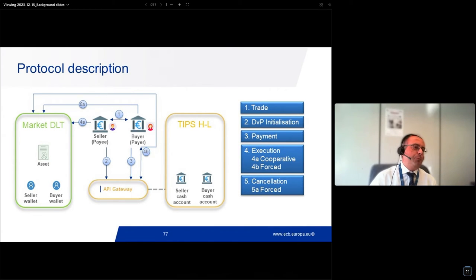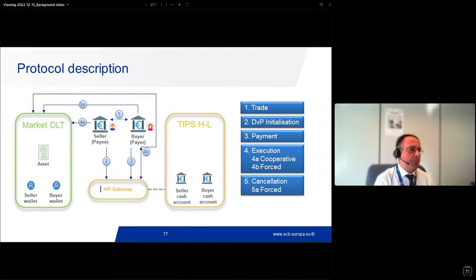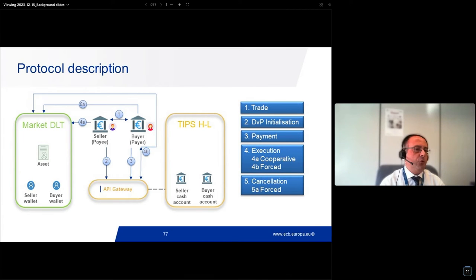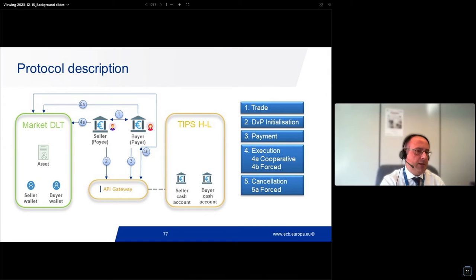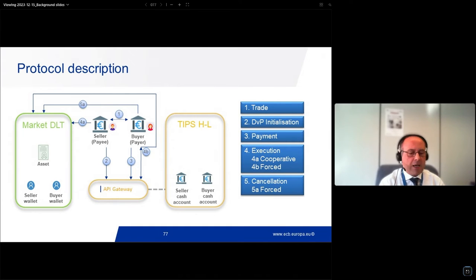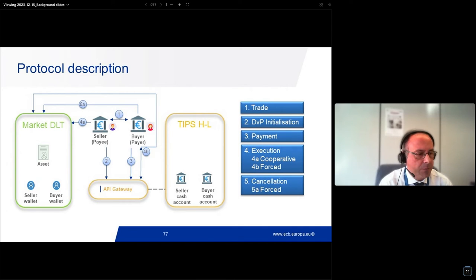The service description includes the full protocol description, use case by use case. Here is a sample of all the steps described for a DVP to happen with TIP/HashLink — made of five steps described in detail. We will see this in the upcoming demo, along with other use cases like lifecycle management. It is a living document, so as more use cases emerge, we will publish them in our service description.